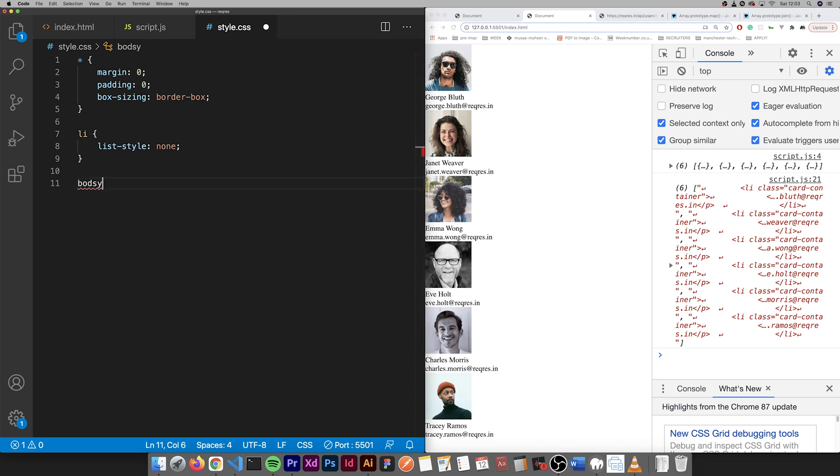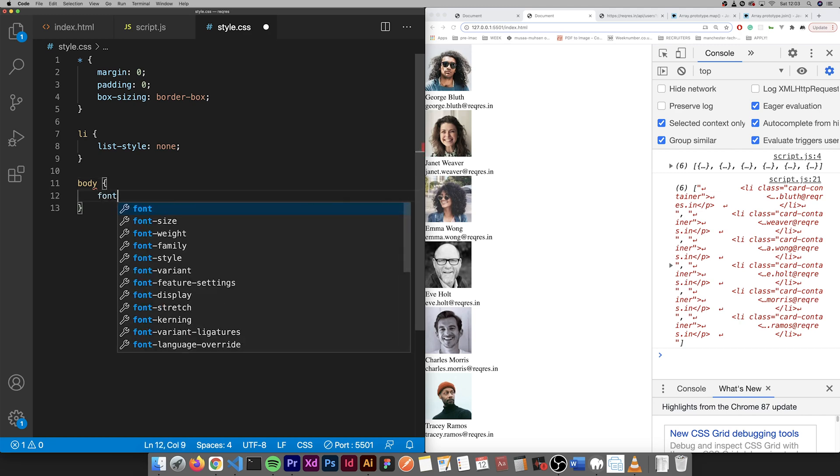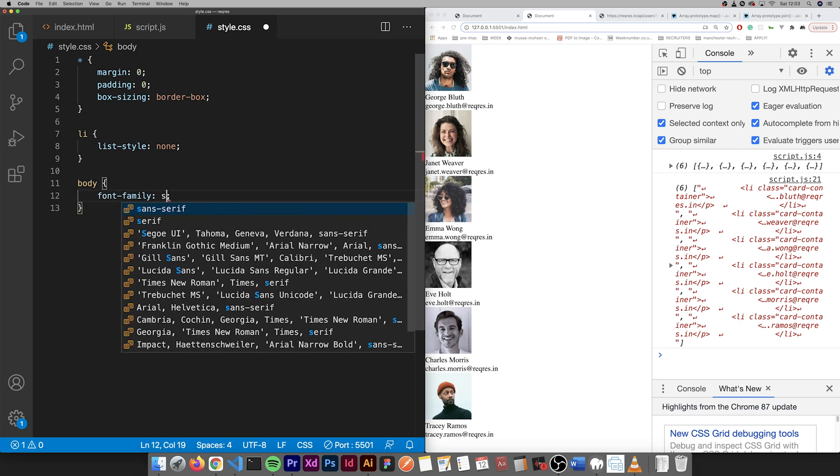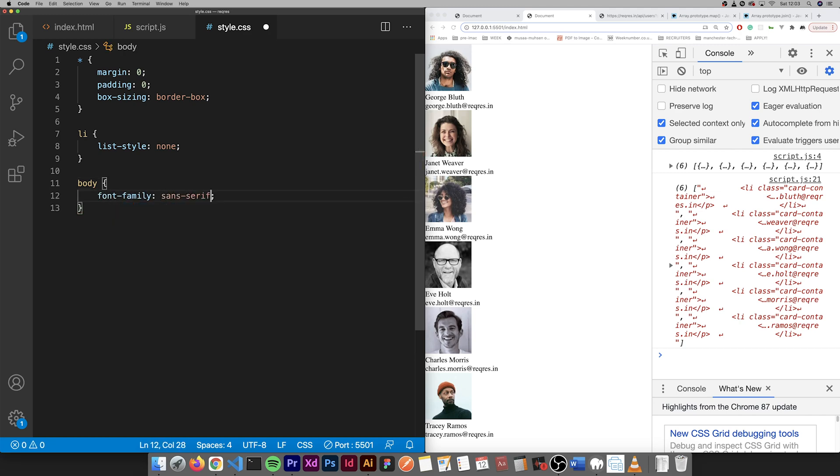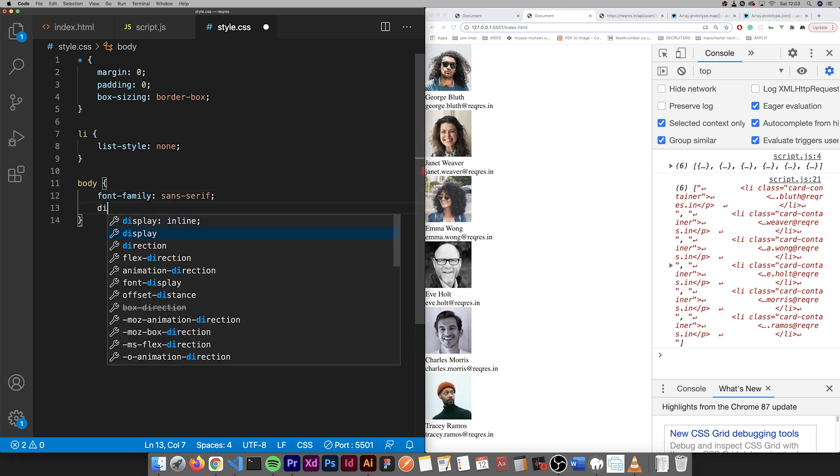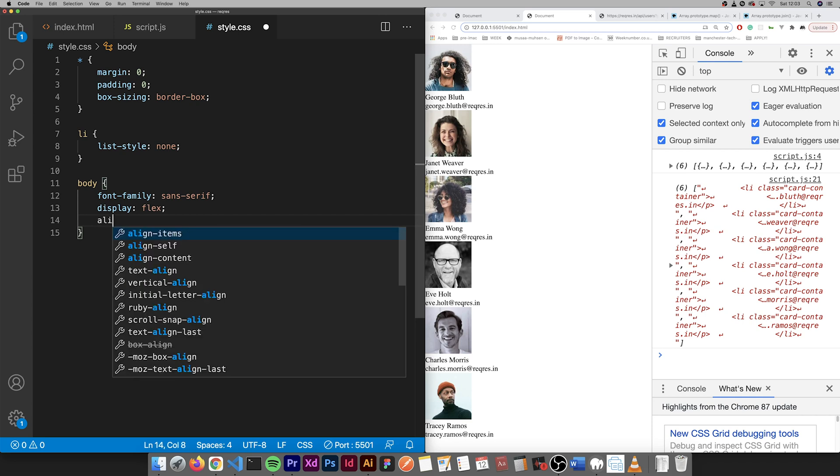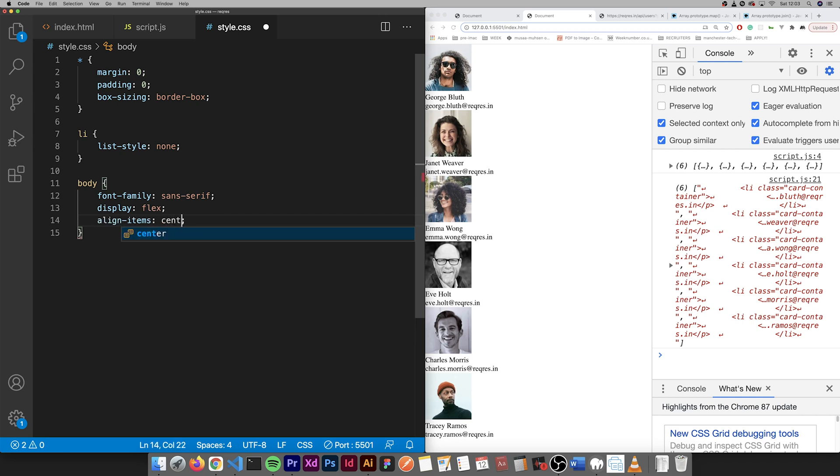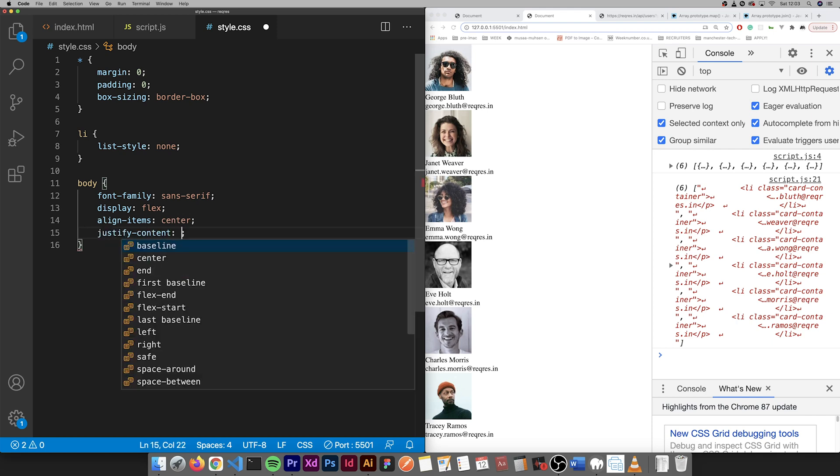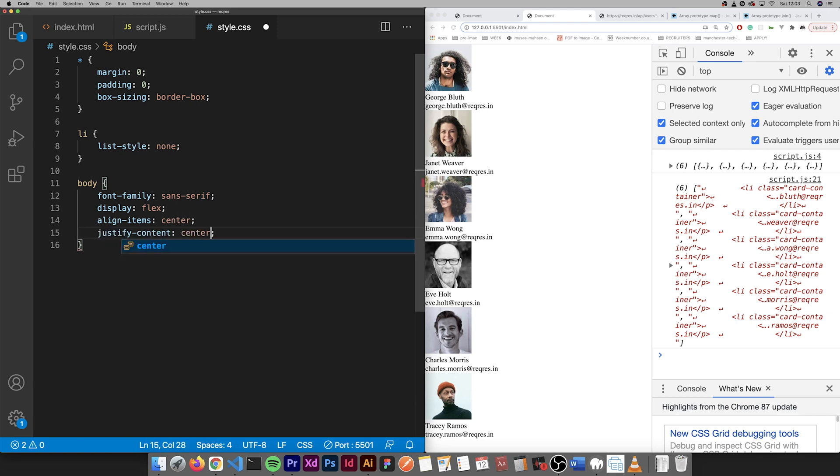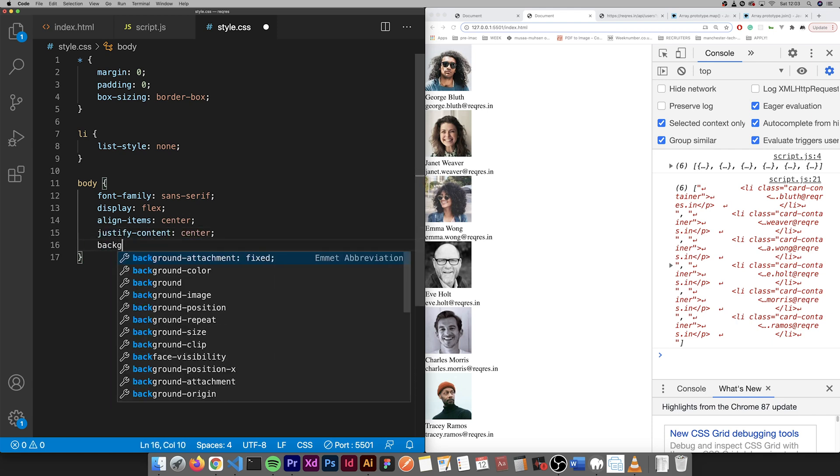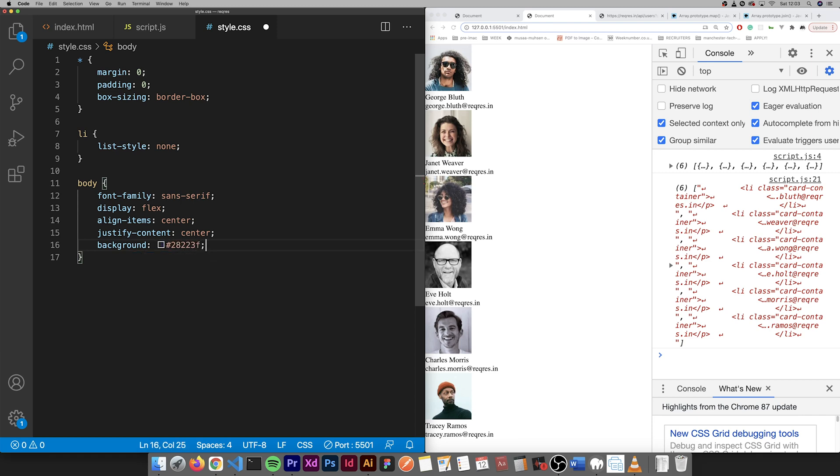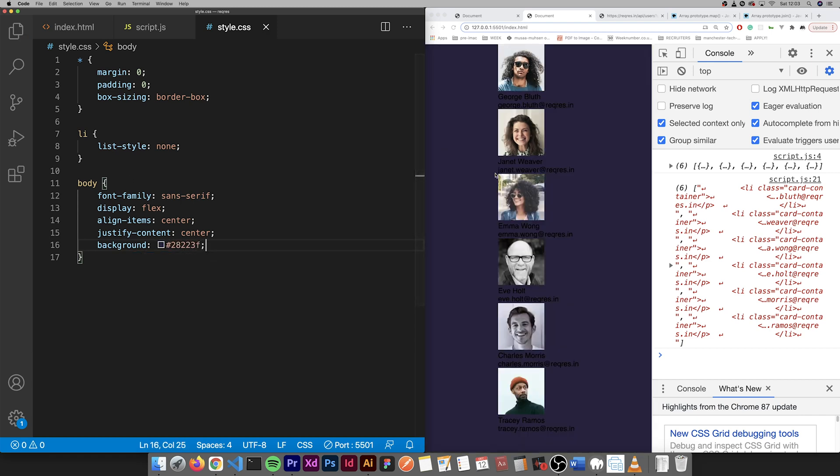Body is font family sans serif, display flex, align items center, justify content center. Background is two eight two three F. I changed it to sort of like a dark purple.